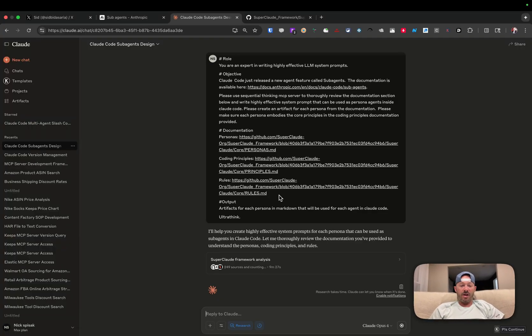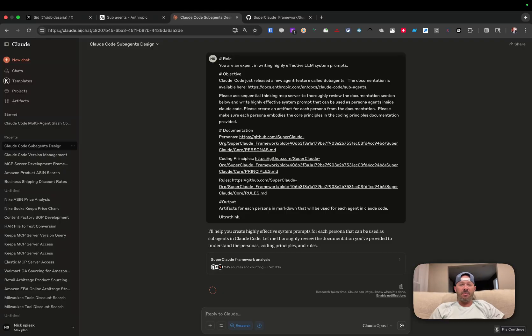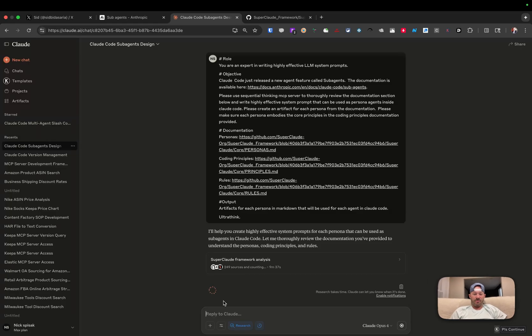So as part of this prompt that we're writing here in Cloud, it's going to go ahead and build out some of the different rules and ways that we can build out some of these sub-agents directly in our Cloud code interface. We're going to pause here and come back as soon as it's finished.